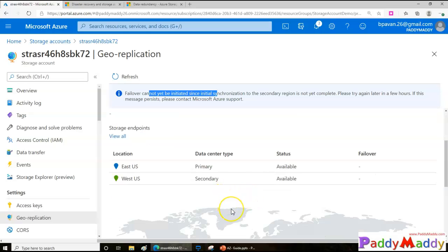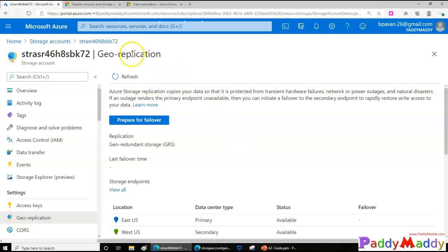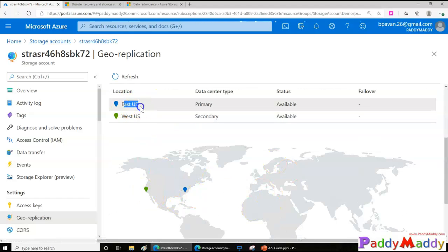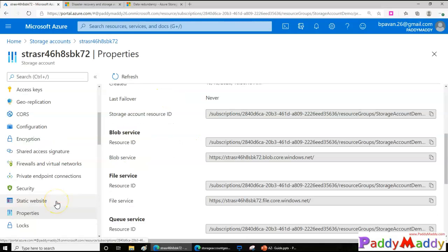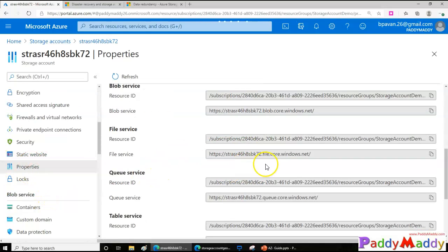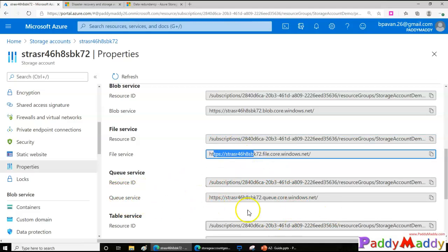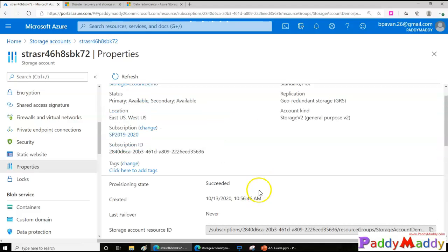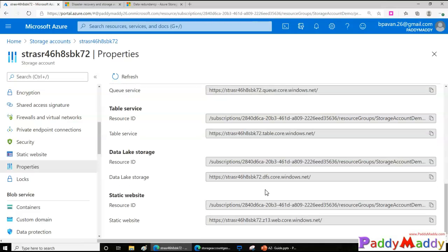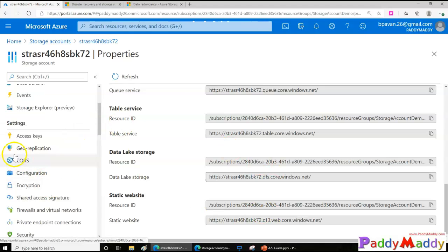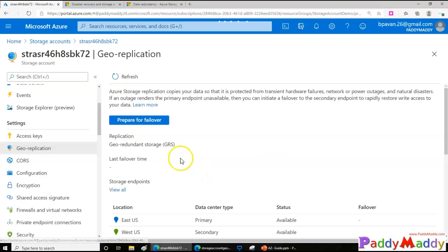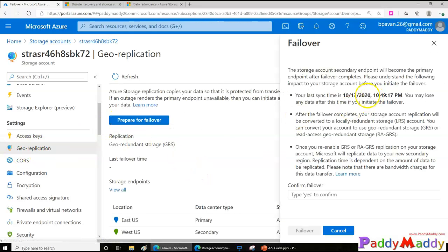After a couple of minutes, if I go back to Geo Replication, I can see that replication has completed — East US is primary and West US is secondary. Now I can prepare for failover. Behind the scenes, Azure is changing DNS pointers for your file services, queues, and other storage endpoints to point to the failover account automatically. I'll click on Geo Replication and then Prepare for Failover.